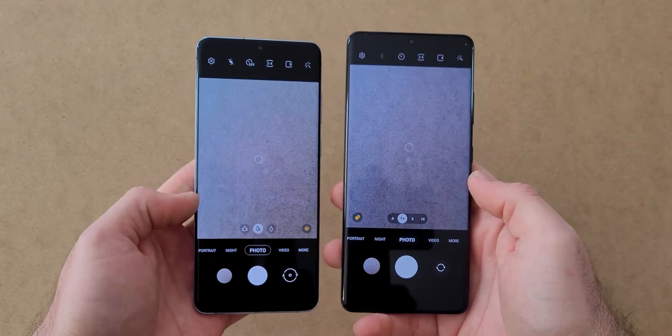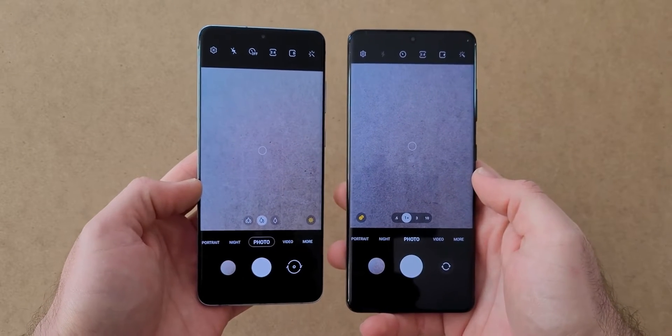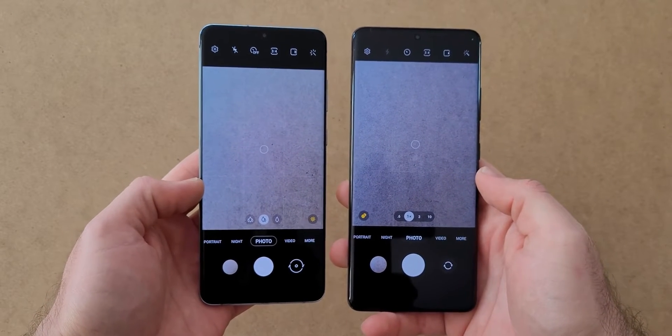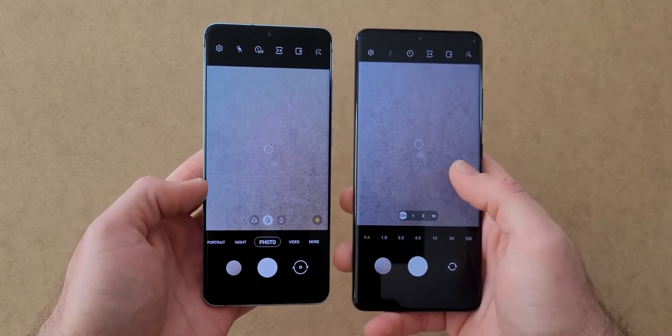I want to start with the camera app, and as you can see when switching lenses, we have now numbers instead of trees.